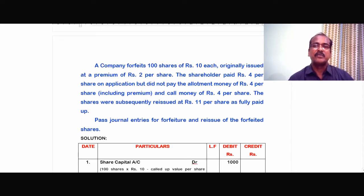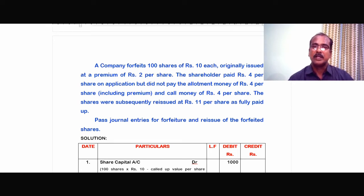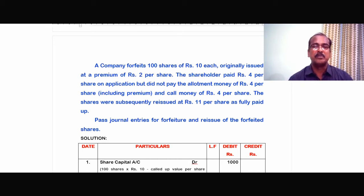Let us have a quick look at the problem. A company forfeits 100 shares of Rs.10 each, originally issued at a premium of Rs.2 per share. So 10 plus 2 — the issue price per share is Rs.12. The shareholder paid Rs.4 per share on application, but did not pay the allotment money of Rs.4 per share, including premium. This Rs.4 allotment money includes Rs.2 of premium as well.